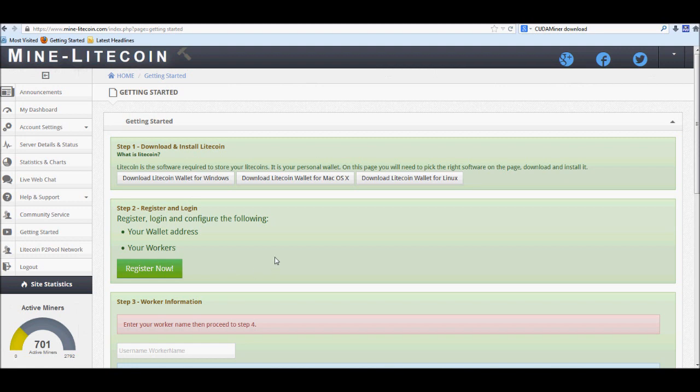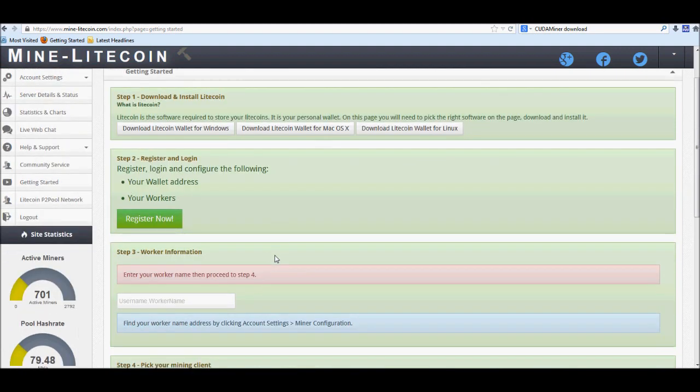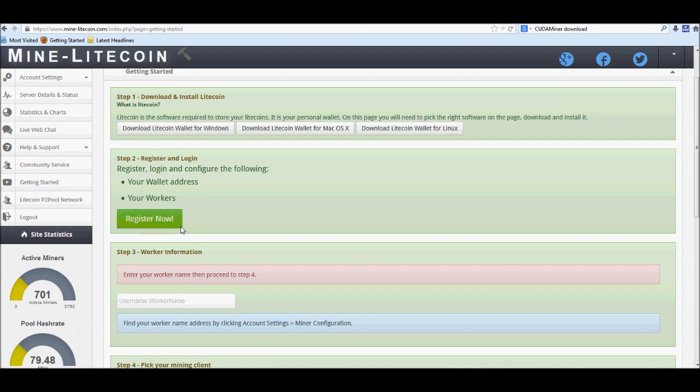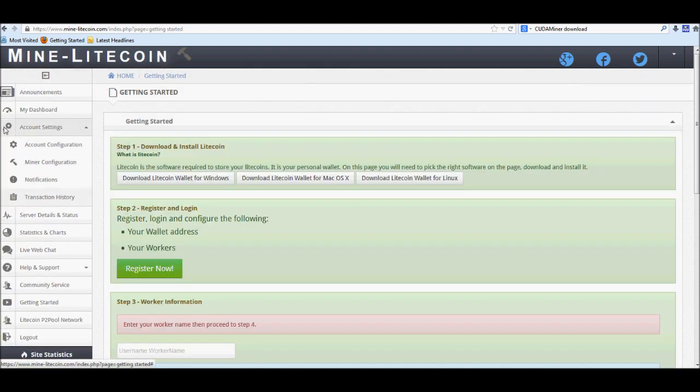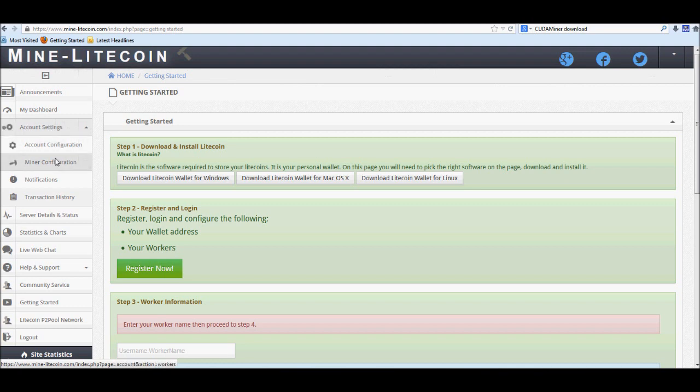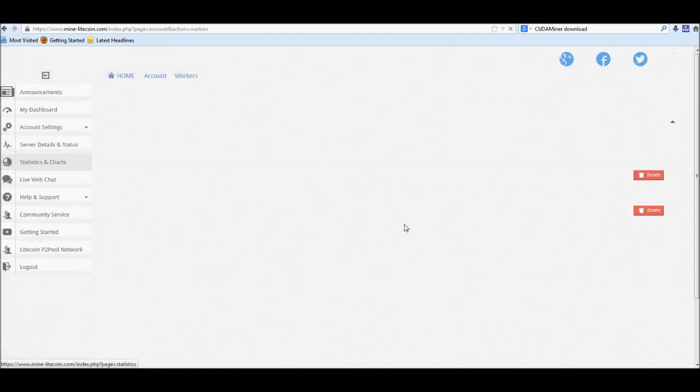Next thing that you're going to do of course is go ahead and start registering your worker if you don't have one already. You can do that easily by going to your account settings on the left hand side and going to miner configuration.